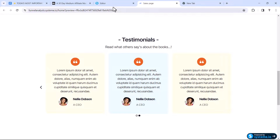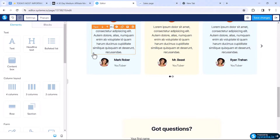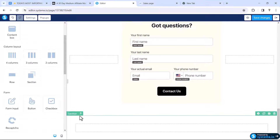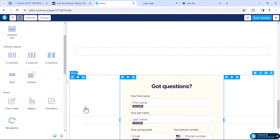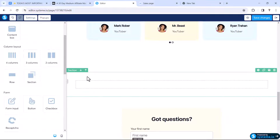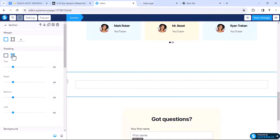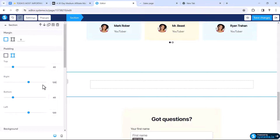I will come to the Systeme.io editor page. From here just click the section widget — it will add a new section. Click on it and the section will come on top. Now I'll click on this section and from the padding settings, add 120 pixel padding on the left and right side, and 40 pixels on the top and bottom.